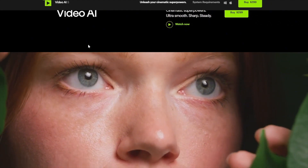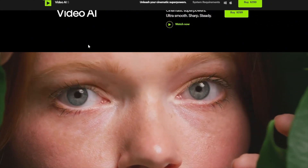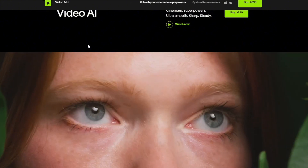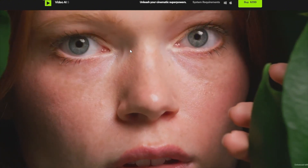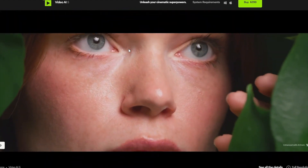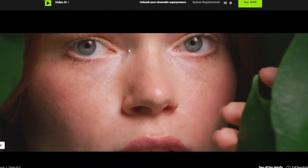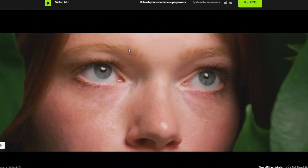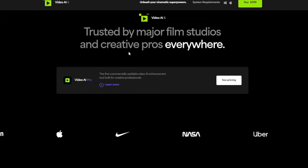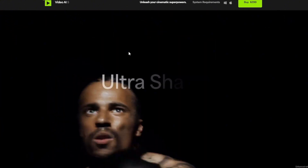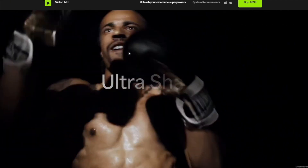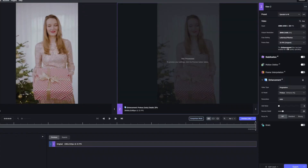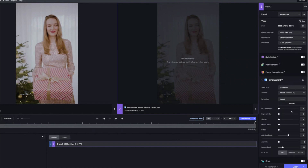If you select 4K in preset, the detailed settings at the bottom will be automatically optimized. Change the detailed settings as you like. Click Preview. If you don't like the preview results, tweak the advanced settings. Since it is a standard software, even if you set it appropriately, the quality of high definition is very high. However, the settings are too complicated and difficult to use.